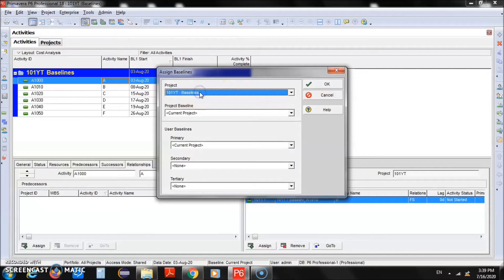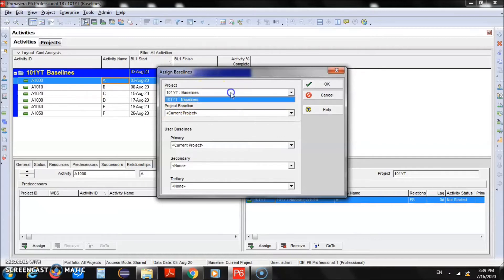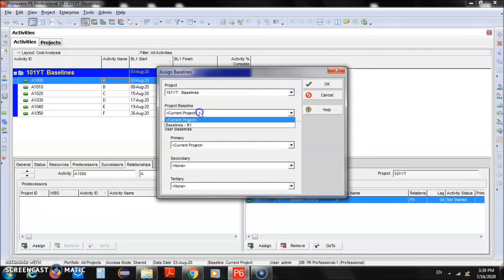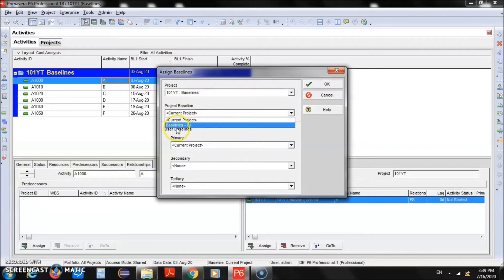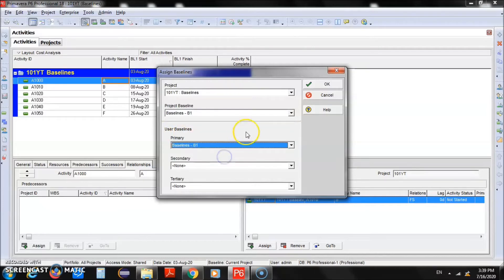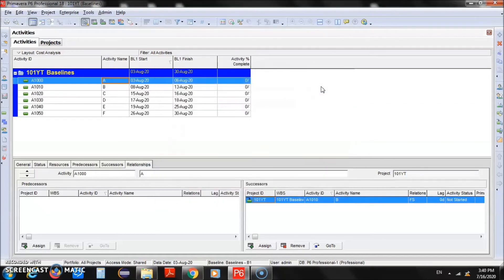Here we have the current project named 'baselines'. For this current project we will link baseline B1. The baseline name is typically the project name followed by B1, B2, B3, and so on. We'll select B1 as the baseline to connect, and in the User Baselines section select B1 as Primary as well. The connection has been established — click OK.